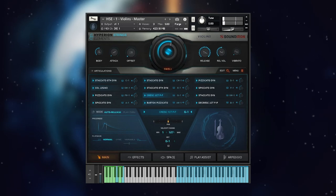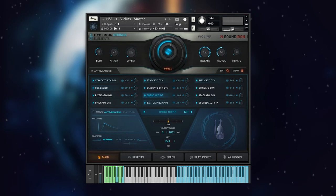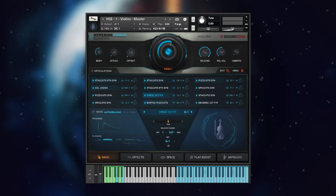In playthrough mode, the entire crescendo or decrescendo will play out each time a note is played, using the release knob to control the fade out time.